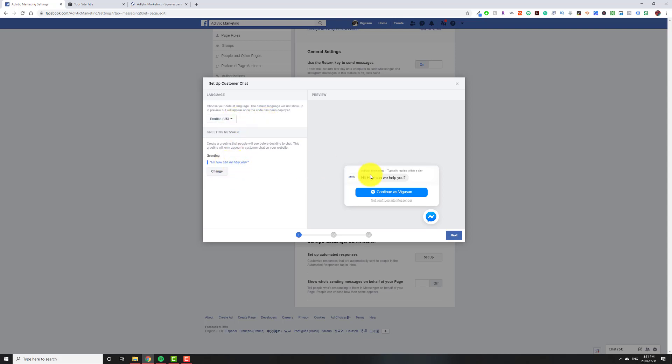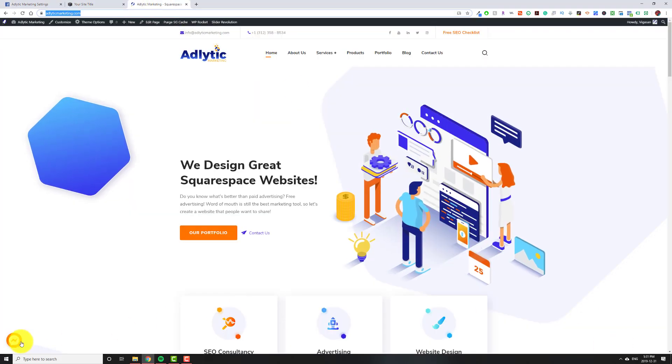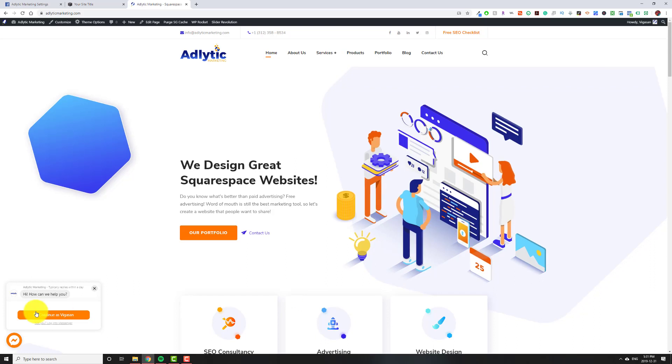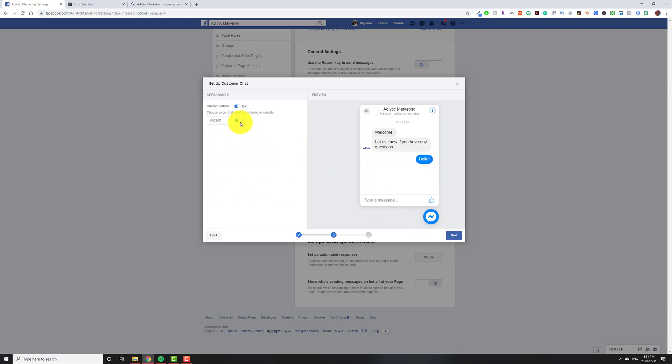Then you're greeting. So right now, for example, on my website, if you pull it up, it says, Hi, how can we help you? So it's the default, but you can click Change and you can change this to whatever you want and then hit Save. And then we're going to go to the next.